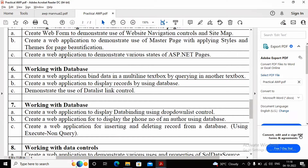Welcome students. In this video we are trying to complete practical number 6a. What is expected in practical number 6 is working with a database. Practical 6a says: create a web application, bind the data in multiple text boxes by querying another text box. The query can be saved using link and binding data. Let us look at the manual to see what exactly the university expects.